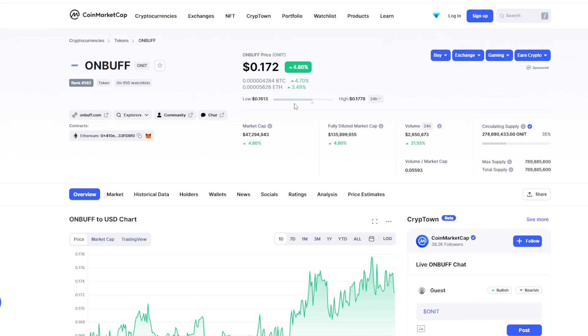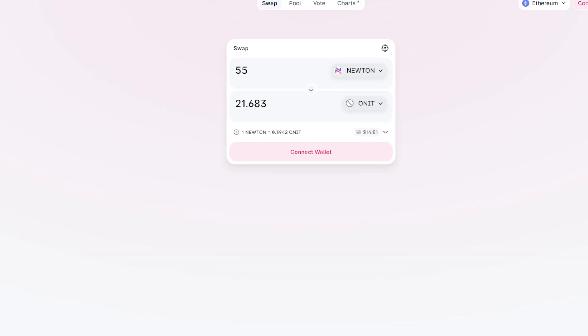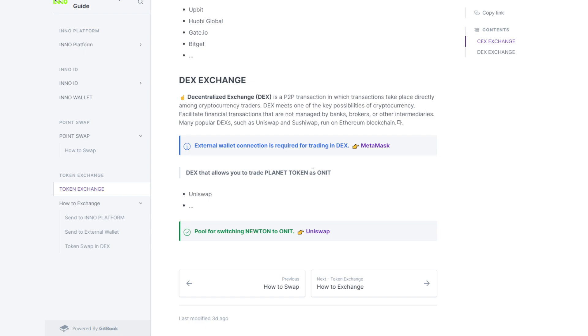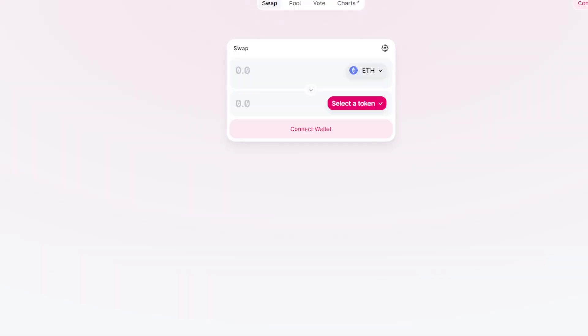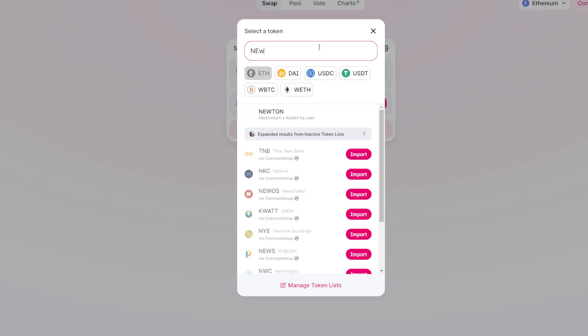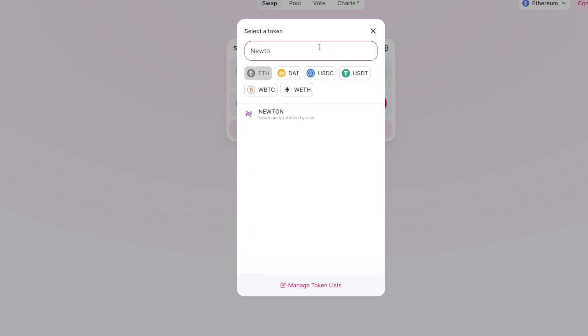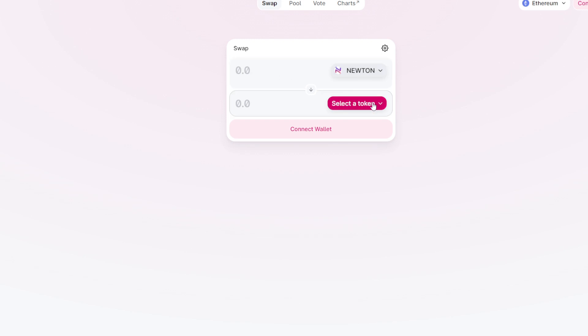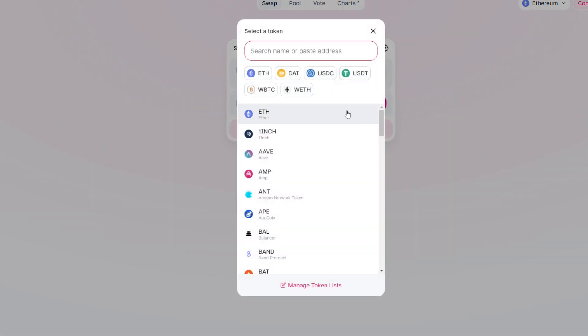How many ONBUFF can we gain? So far I tried to check but I cannot find the correct one in here. They suggest here Newton to ONIT - you need to swap in here. I'm not sure if it's the correct one or not because they have different logos. Maybe it's wrong or correct - you guys can comment under this video. That's all I can find, only one. Is this token correct or not? I have no idea, you guys can comment.